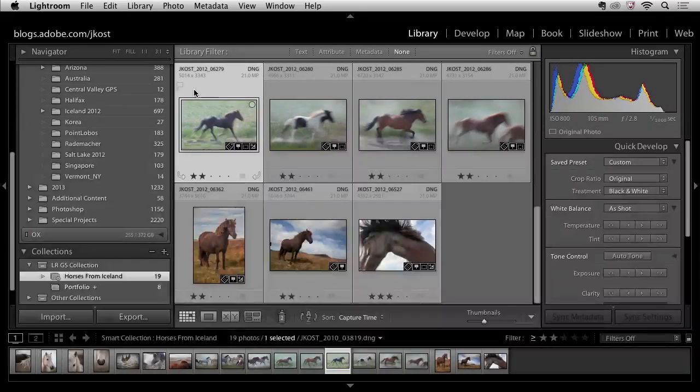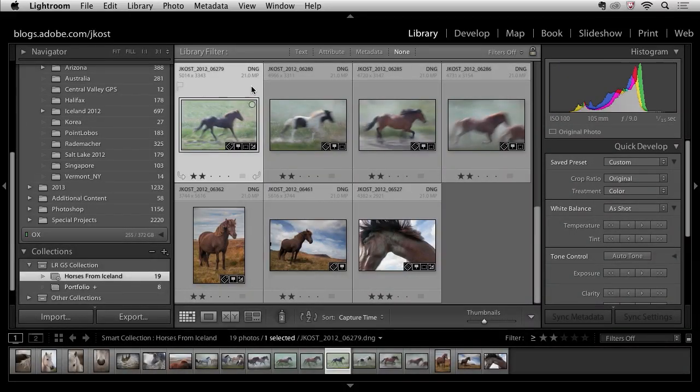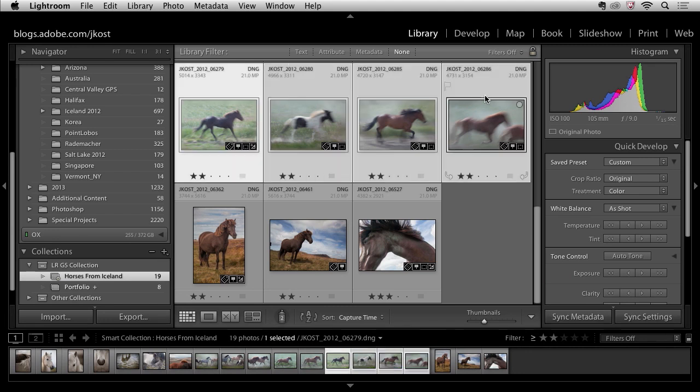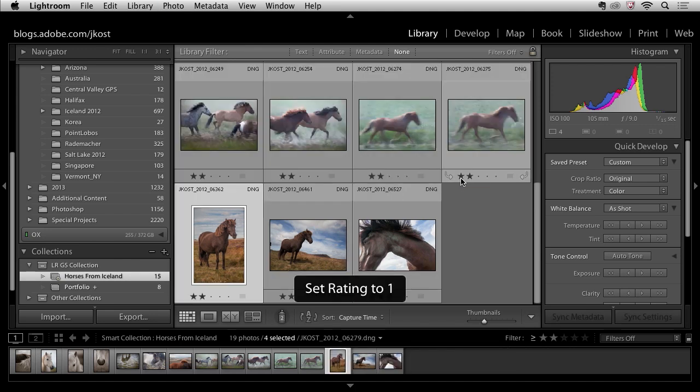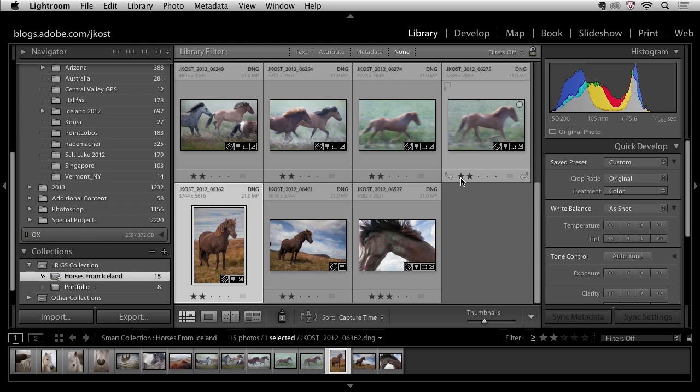But the best part about this is that if I make a decision to change maybe one of the ratings, this collection will automatically be updated. So if I were to select these four images right here and demote them to one star by clicking on the one star icon or by tapping the one key, Lightroom automatically removes them from the collection.